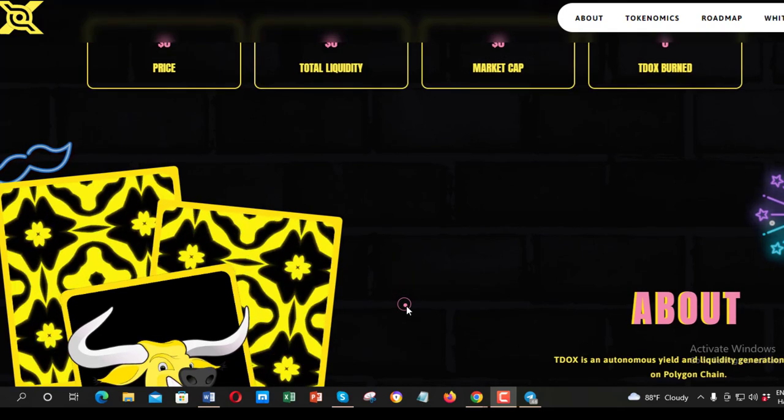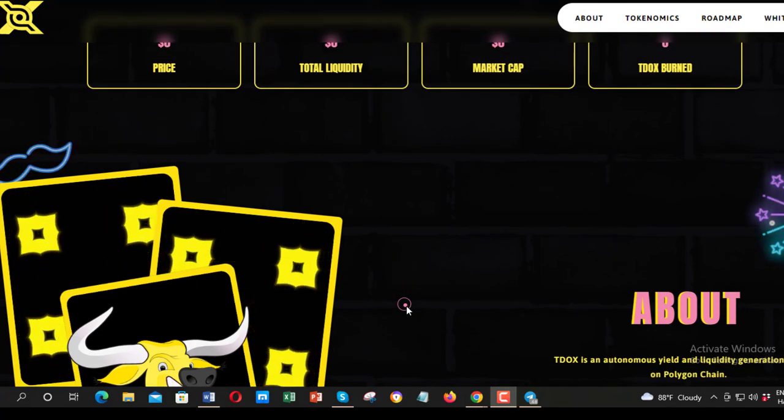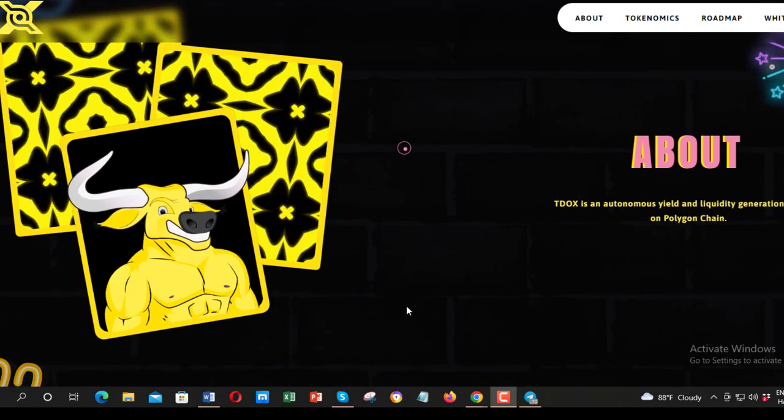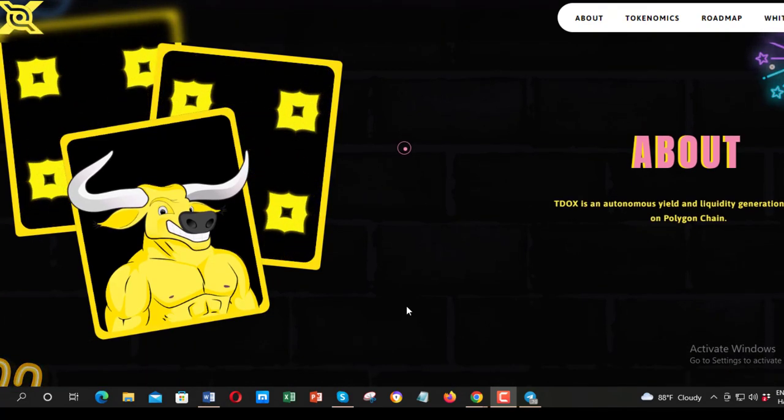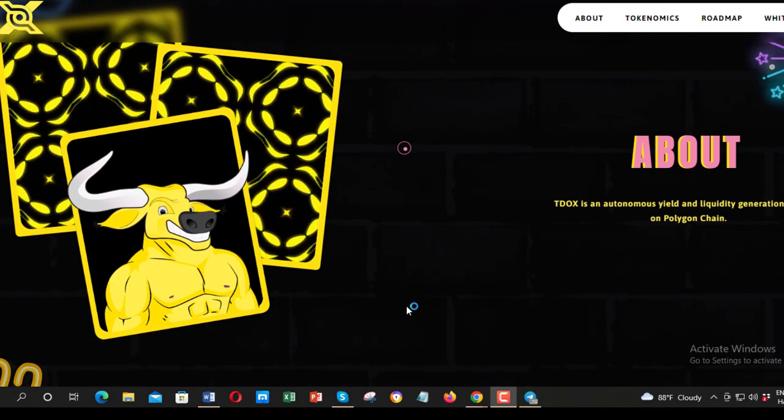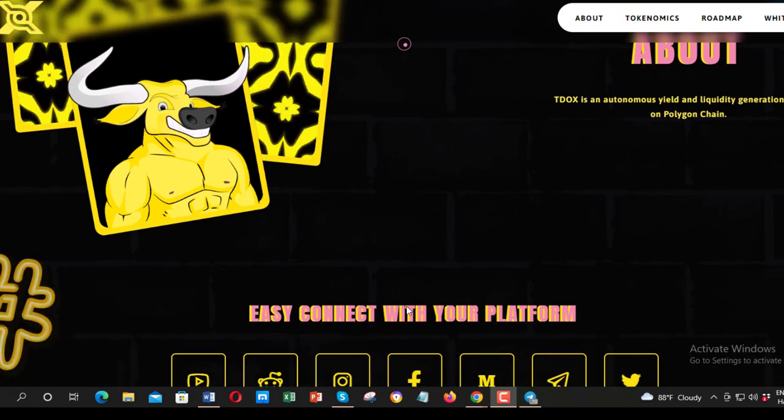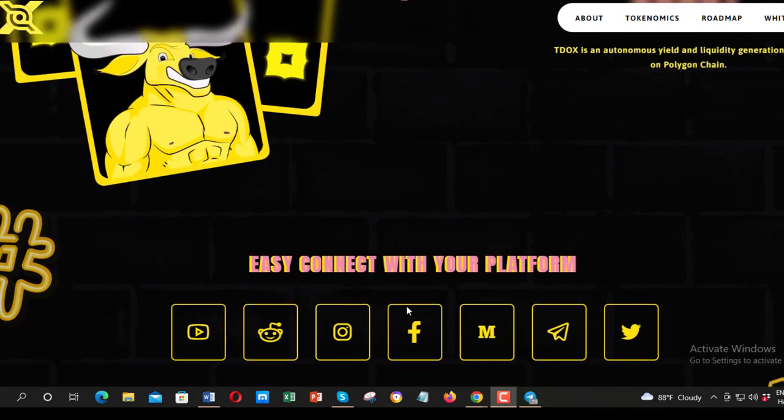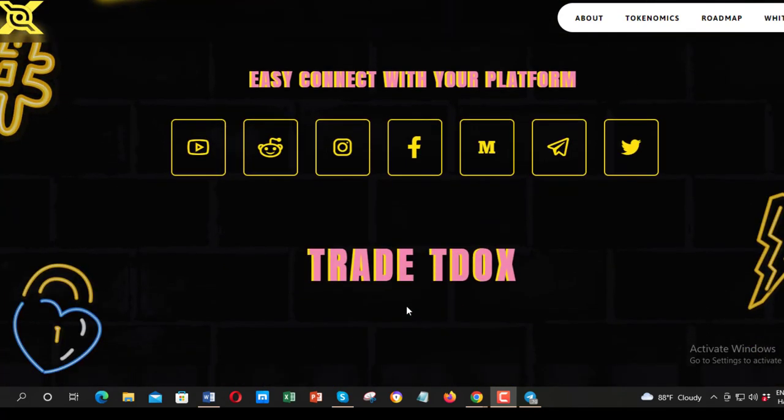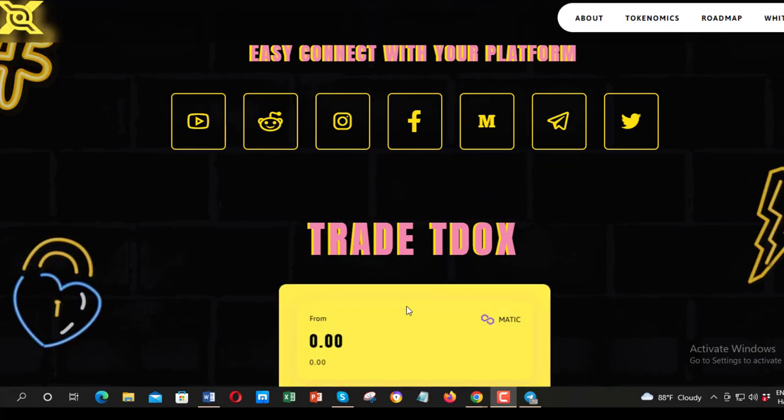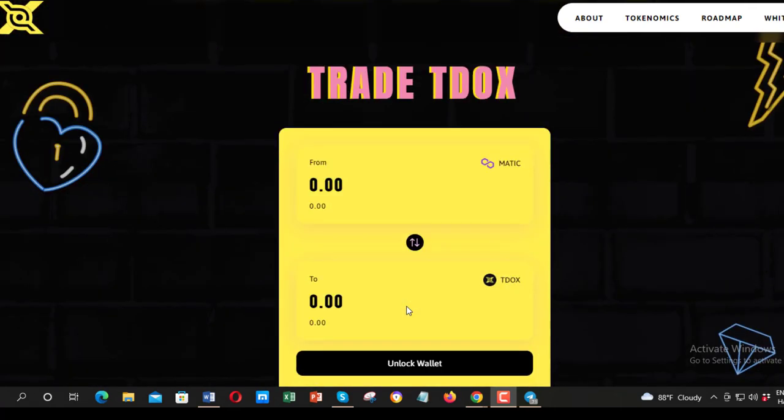In addition, the Tox smart contract takes 2% of each transaction and automatically adds it to the liquidity pool. This pool will continuously increase, providing support for the Tox price flow. As a result, holders of Tox can be confident that their tokens will maintain their value over time.